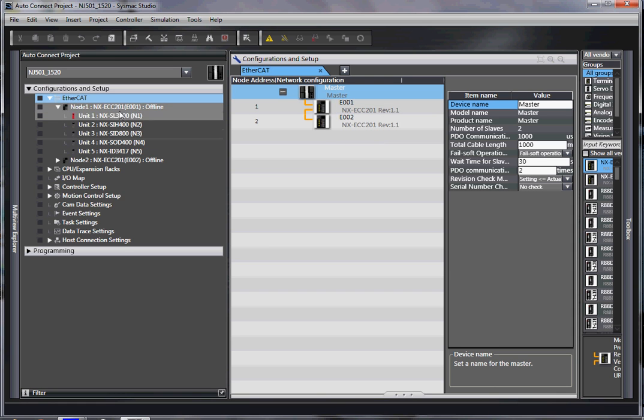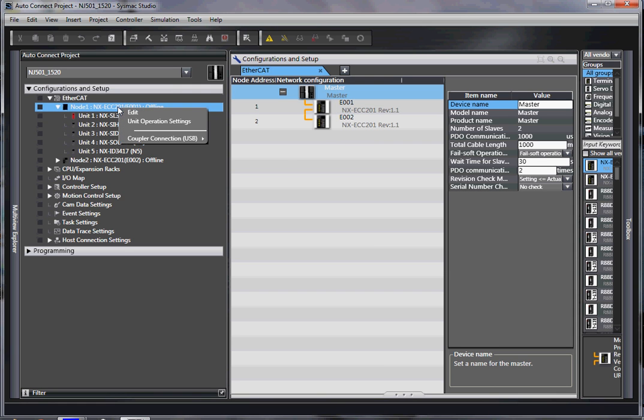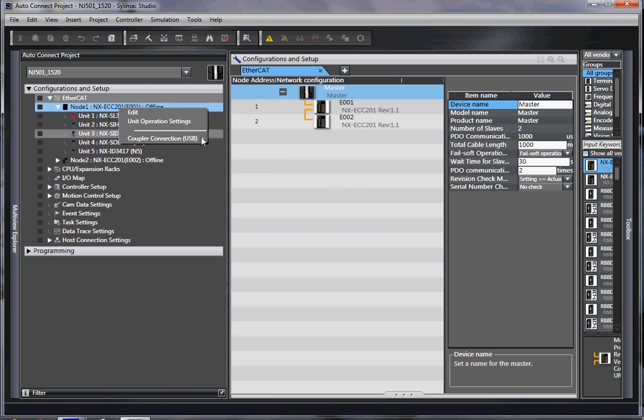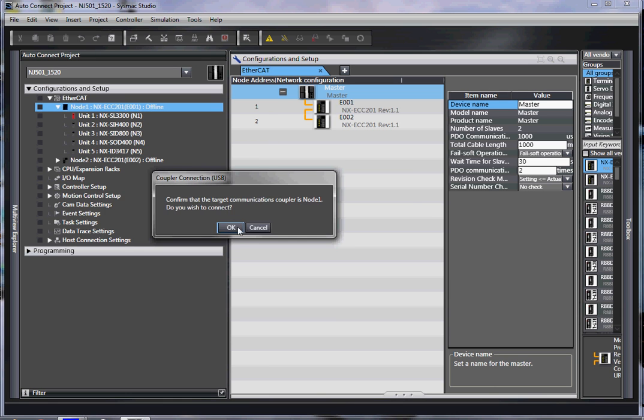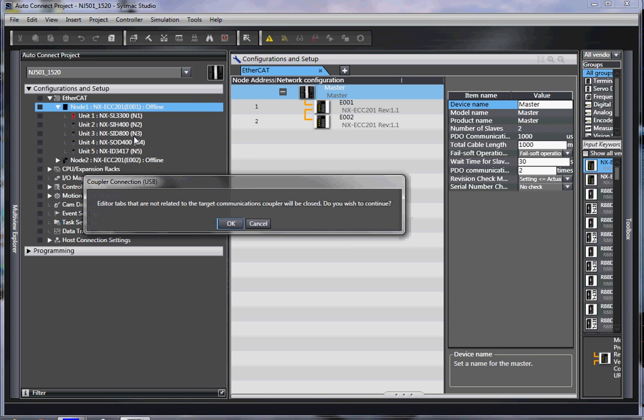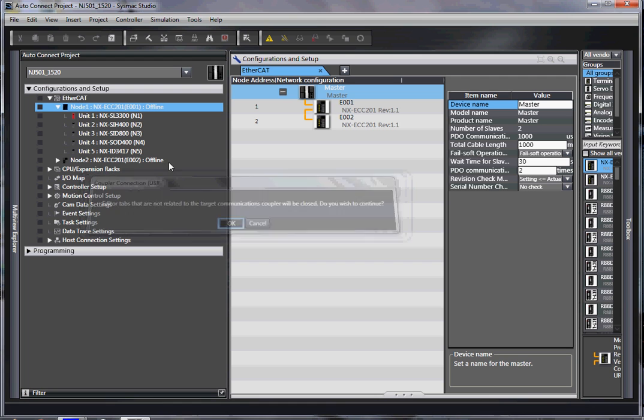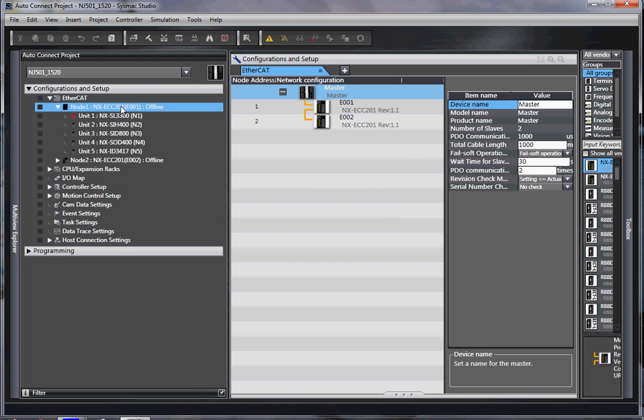Then when I move the cable, I go here. I right click. I connect to the coupler. Do I wish to continue? Yes.